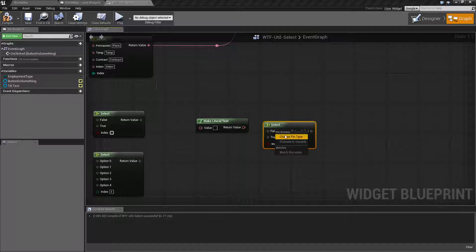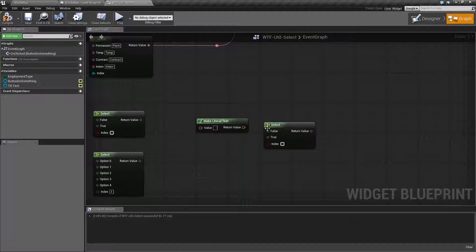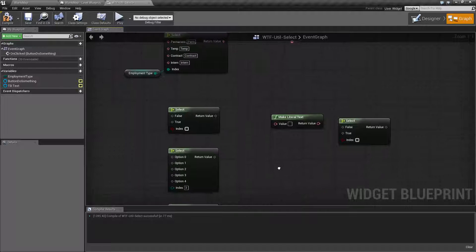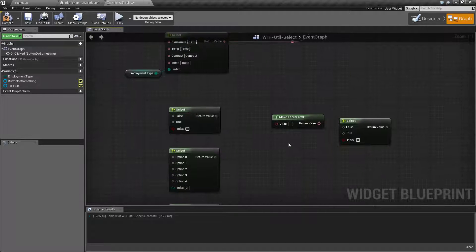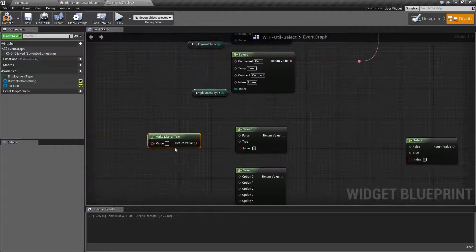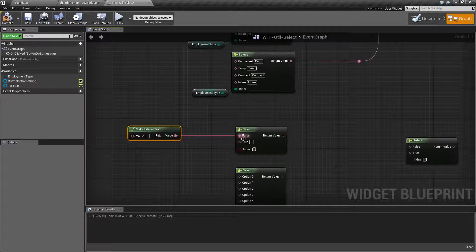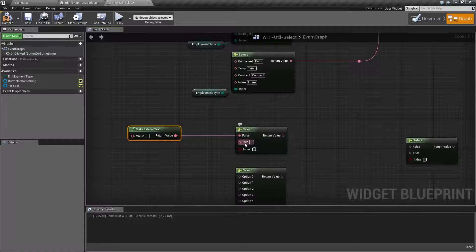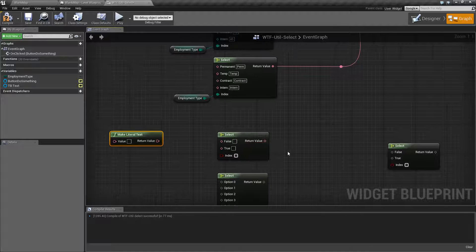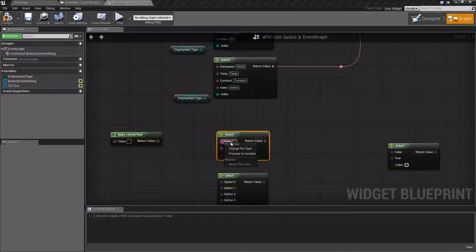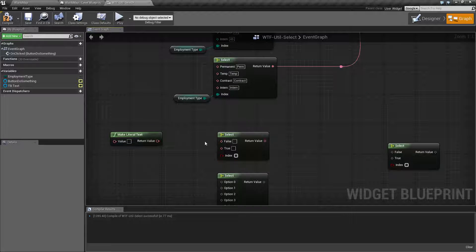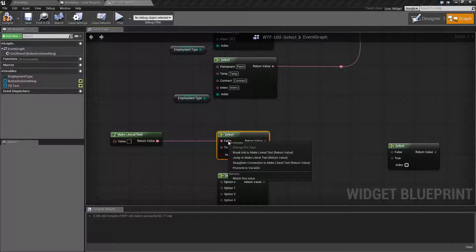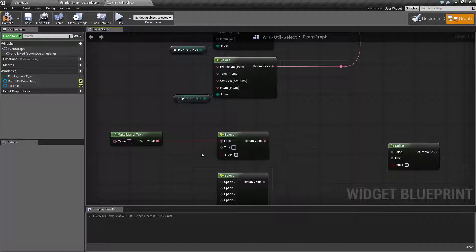Now you can also right-click and change any of these pin types as well. Now what I mean by pin types is these are wildcards. If you notice, I made a literal text, so this is a text variable. And the minute I plugged it in, the output and the other inputs became text. If I was to unplug this, it'll stay text. If I want to change it, I have to make sure I have nothing plugged in.